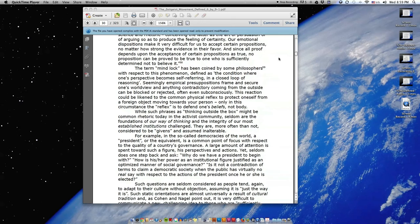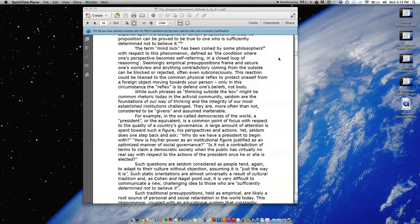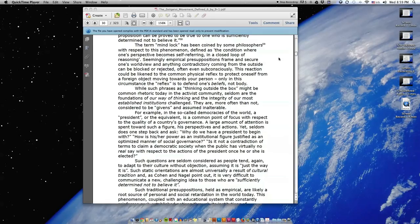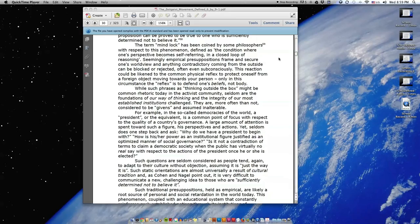The term mind-lock has been coined by some philosophers with respect to this phenomenon, defined as the condition where one's perspective becomes self-referring in a closed loop of reasoning. Seemingly empirical presuppositions frame and secure one's worldview, and anything contradictory coming from the outside can be blocked or rejected, often even subconsciously. This reaction could be likened to the common physical reflex to protect oneself from a foreign object moving towards your person. Only in this circumstance the reflex is to defend one's beliefs, not body.